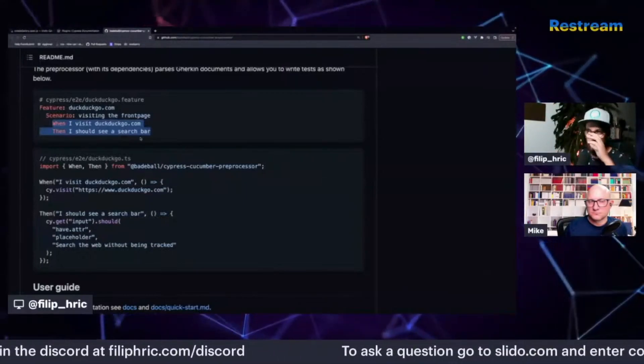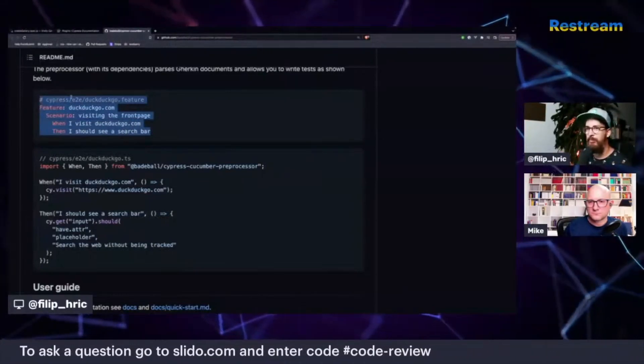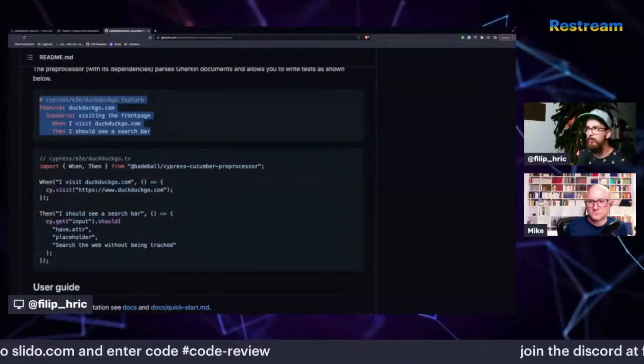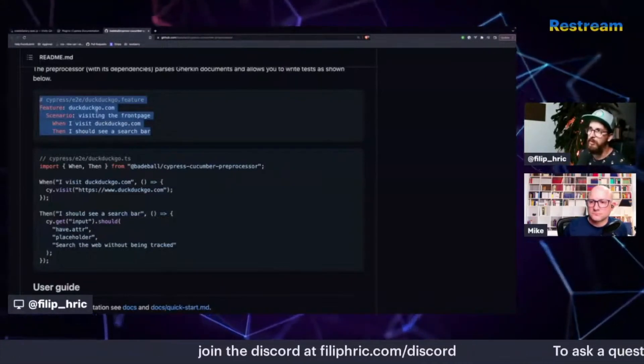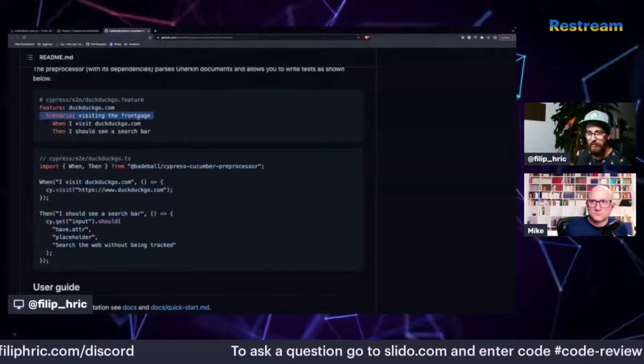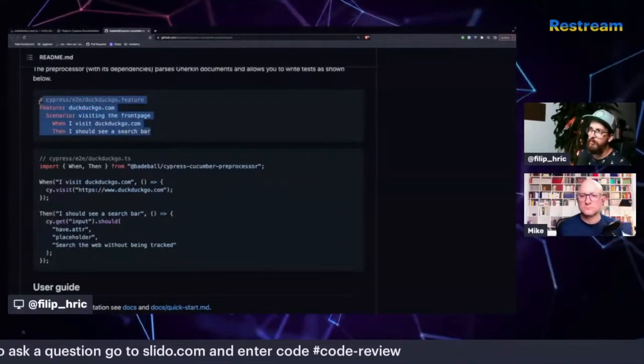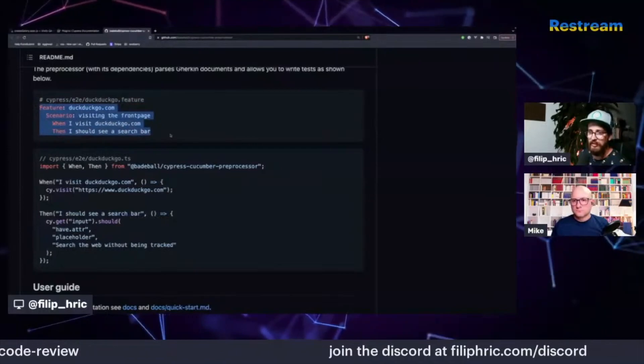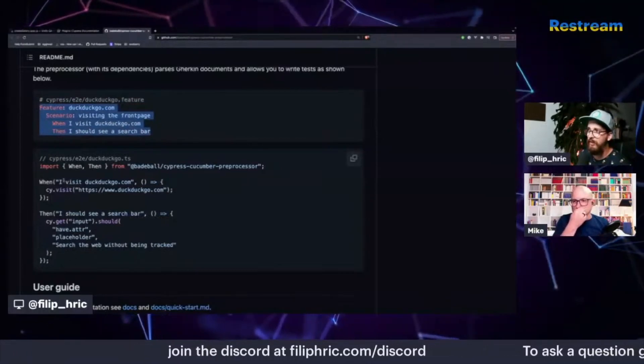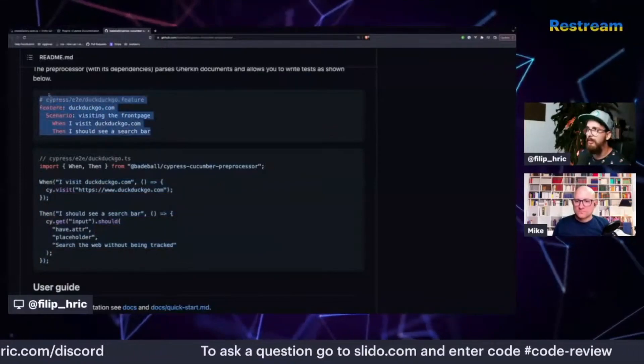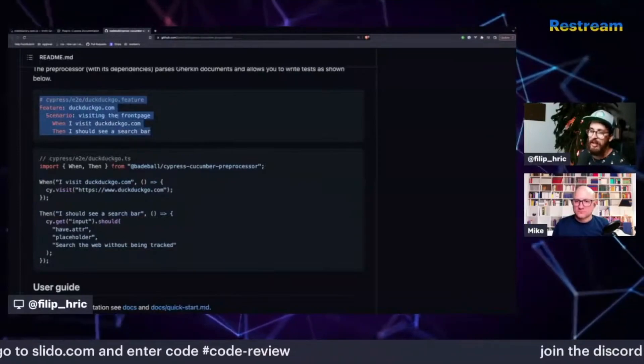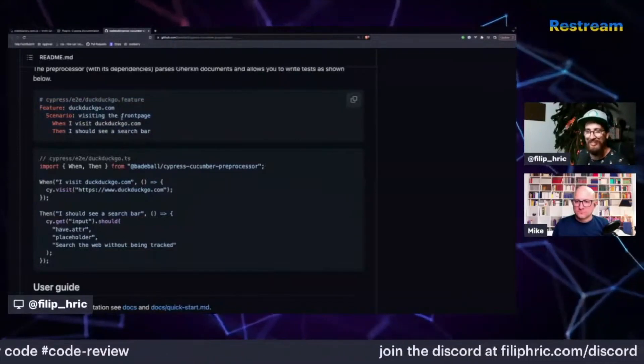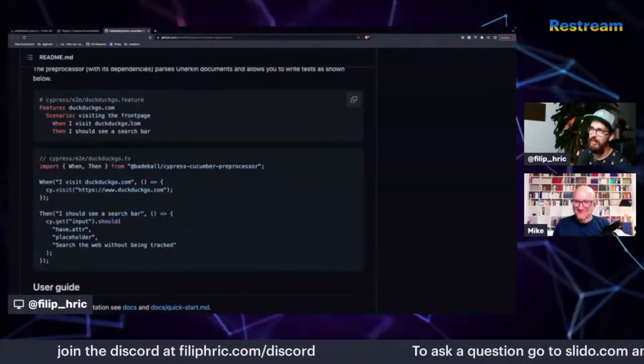But yeah, I think with this kind of Gherkin BDD syntax, you will be doing a lot of repeating yourself. So generally, I'm not a huge fan of this. Another argument for using this is that anyone can create these tests if you have these defined. And the counter argument from my side is why should they? Why do we want anyone to create these tests?